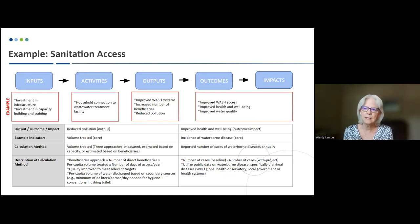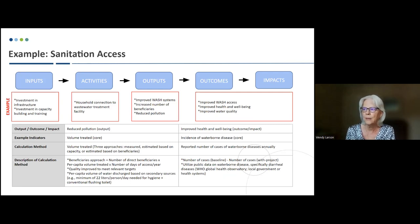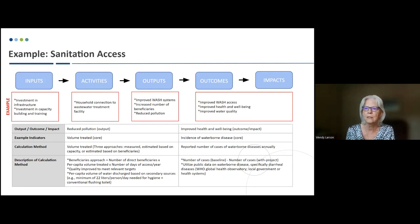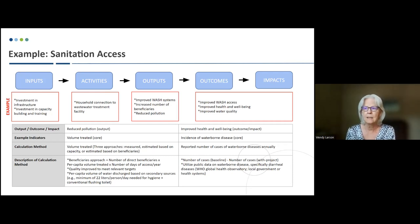Another example is for sanitation access, where we're looking at household connections to a wastewater treatment facility. There are a number of outputs for this: improved WASH systems, increased number of beneficiaries, and reduced pollution. Moving further to benefits, outcomes and impacts include improved health and well-being and improved water quality. The table shows, for example, for reduced pollution as an output leading to improved health and well-being as a benefit, the indicators and the calculation method with its description. We'll share these slides so you can take a closer look.